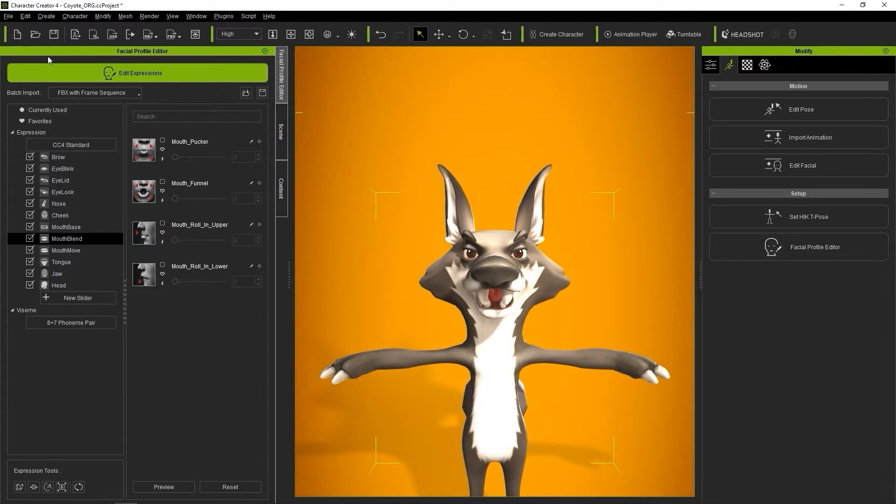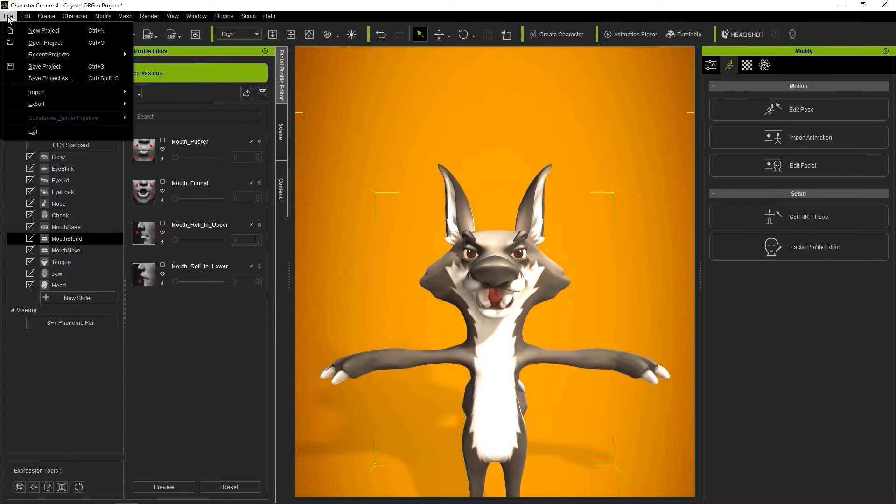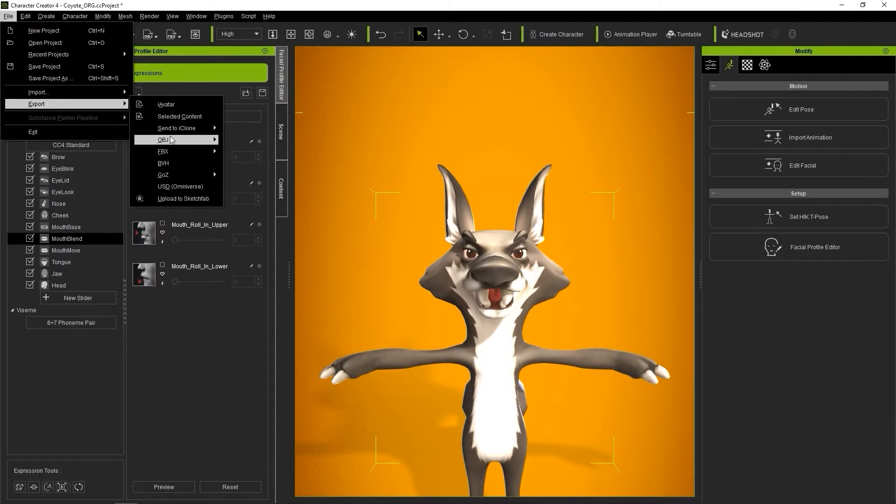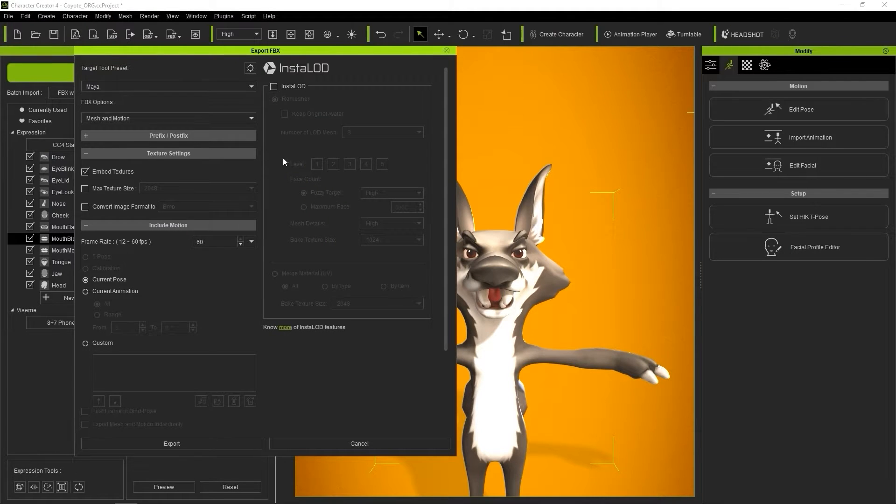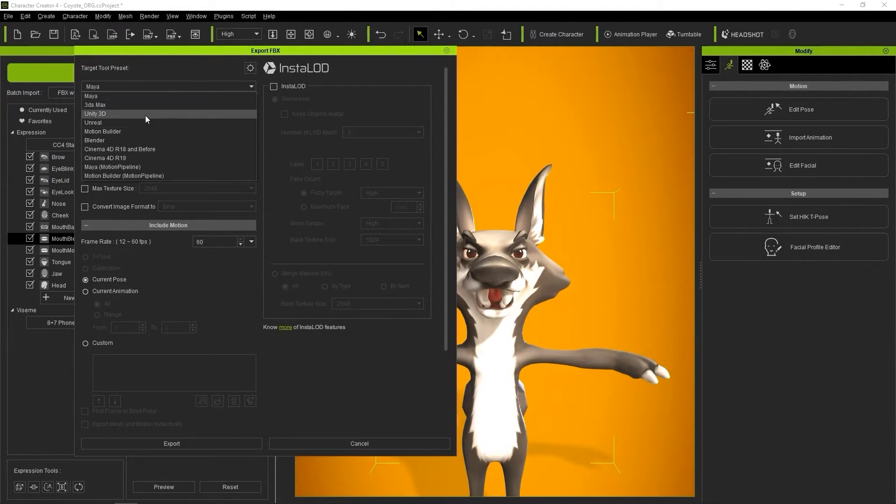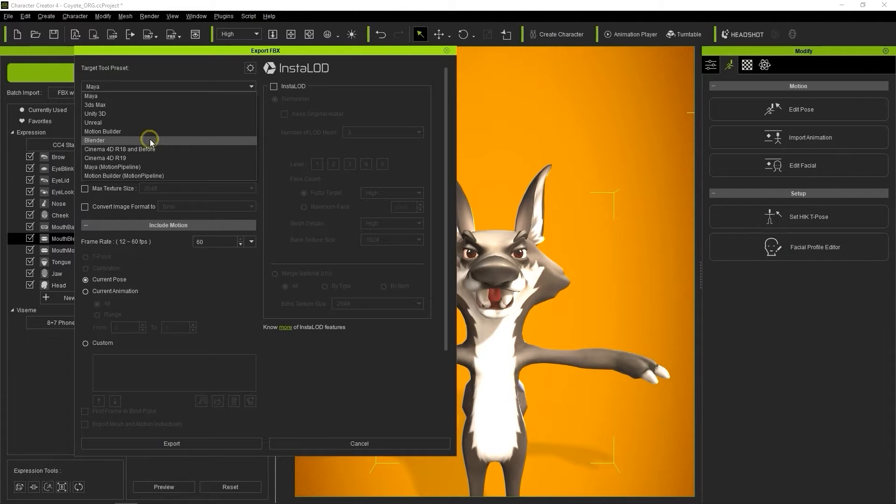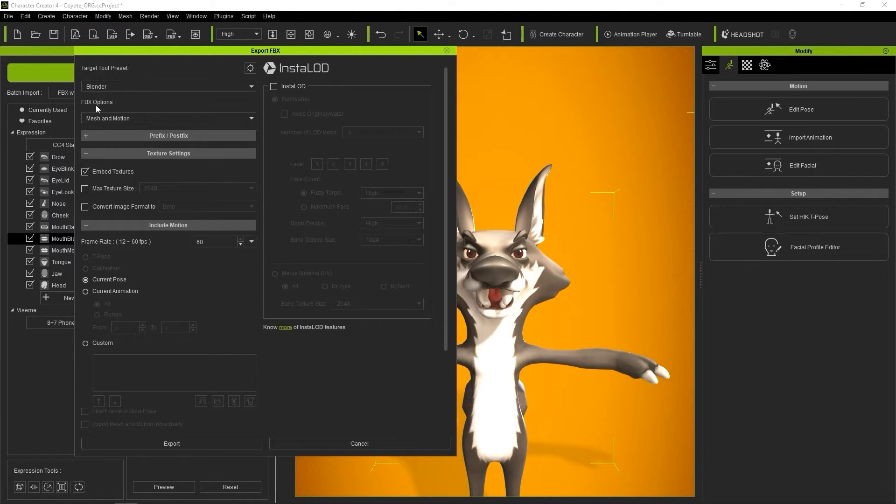Let's go up and export our FBX from the File menu, ensuring we select Clothed Character. In the Export settings, I'll choose Blender as my target tool preset, and ensure that Mesh and Expression Sequence is selected for FBX options.